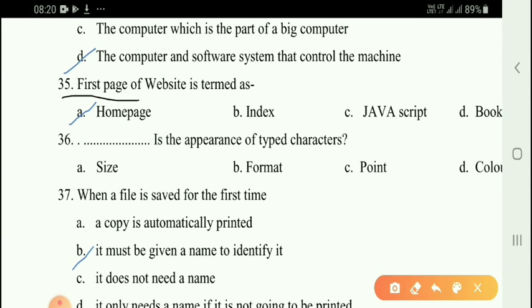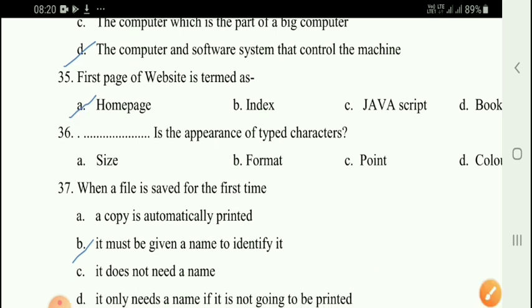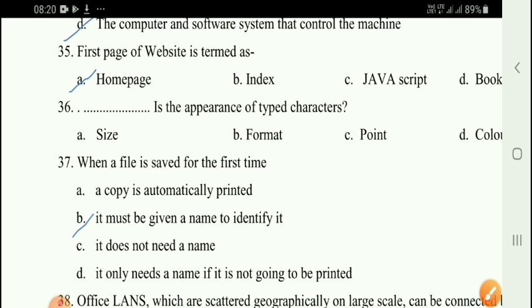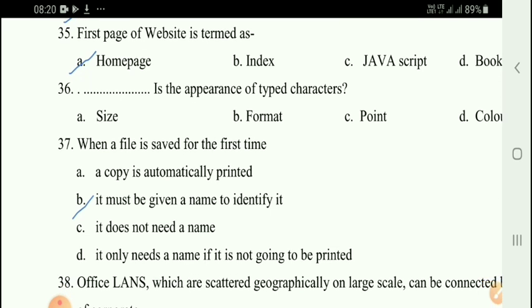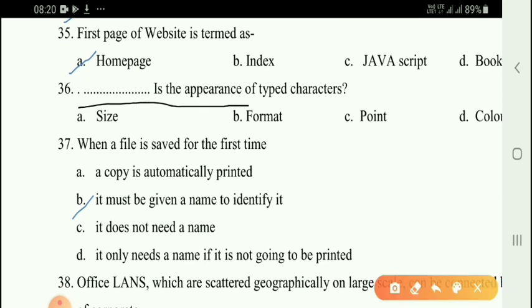Next question: The first page of a website is termed as option A — home page.